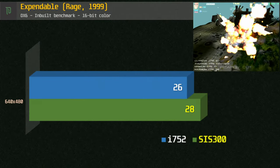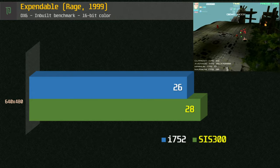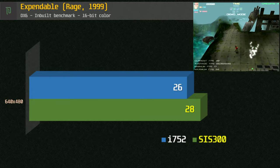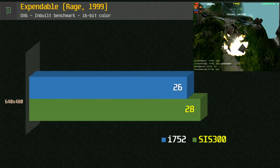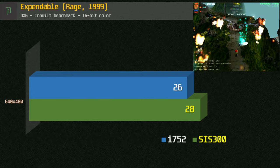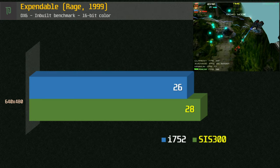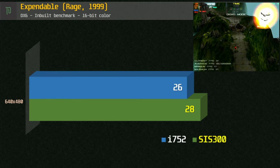Expendable is a little too much for the i752, and it does worse than the SIS in this benchmark. This framerate is a little too low for a fast-paced game like this.